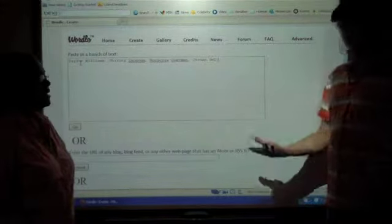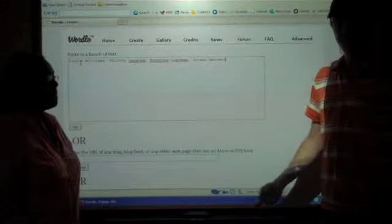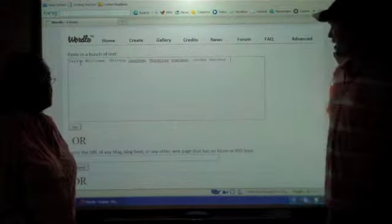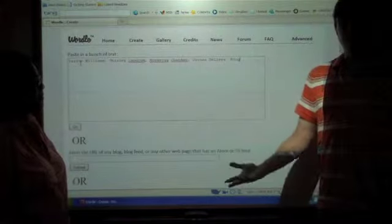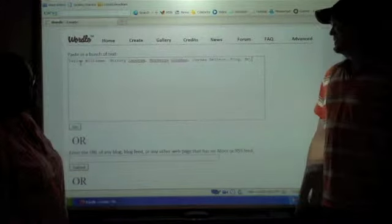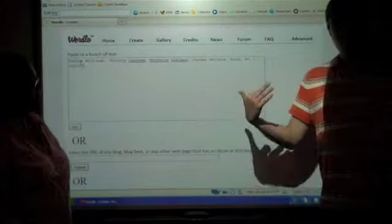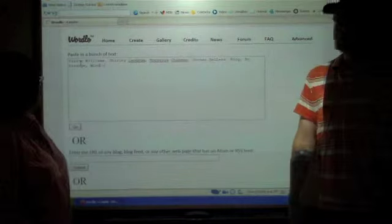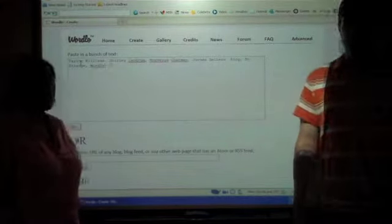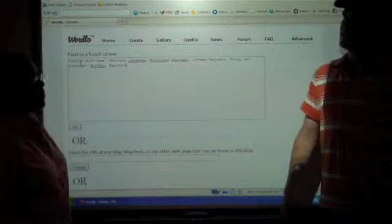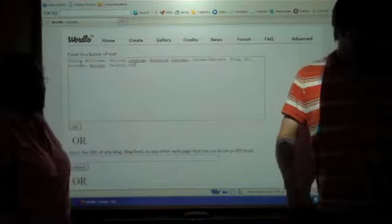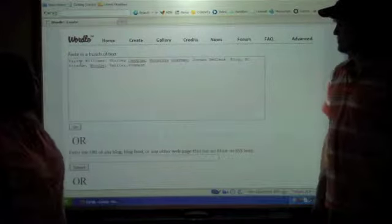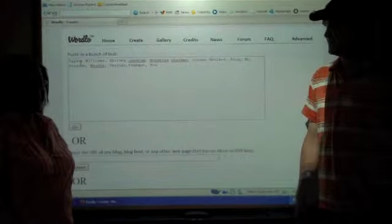And just to throw out, make this a little more relevant to this class, we'll go with blog, Dr. Strange, Wordle, Twitter, Podcasts, YouTube, This Is My Sentence.